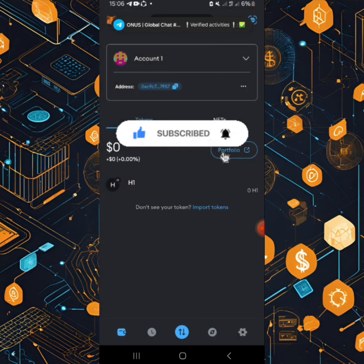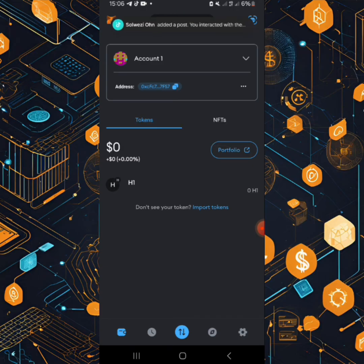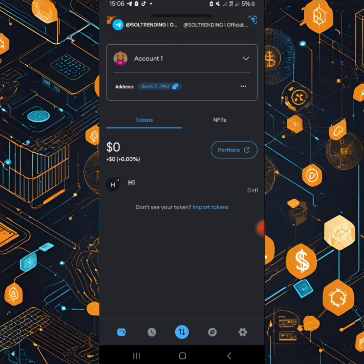And boom here we go, we have the HAVEN one testnet. In the next video I will be showing you how to sign up for HAVEN testnet from the web page and I will drop the link that will lead you to the web page.